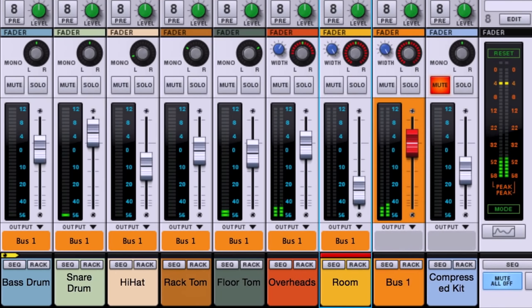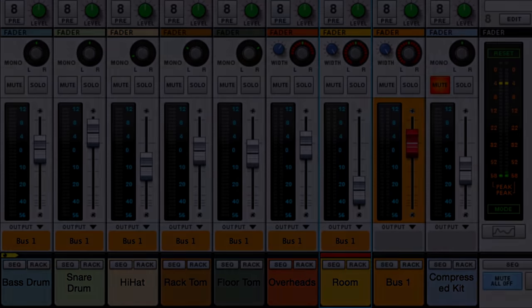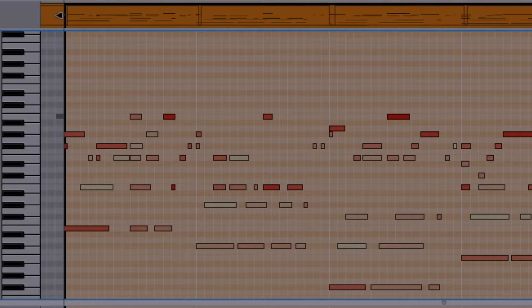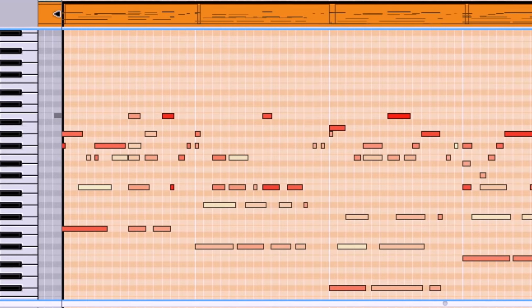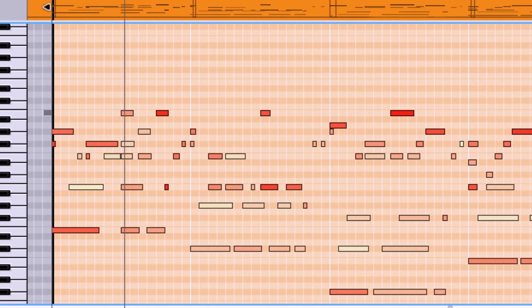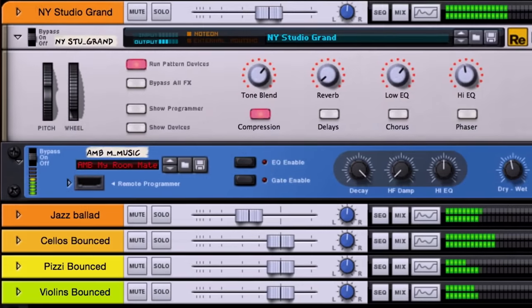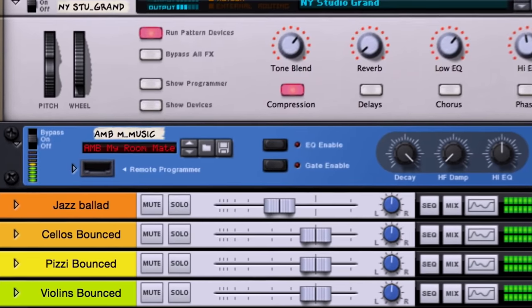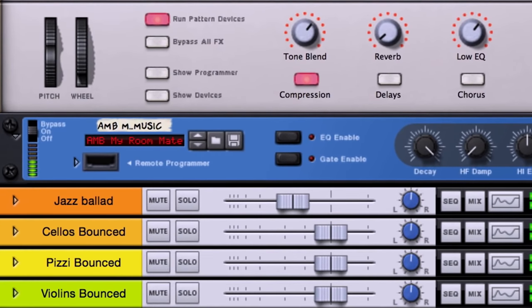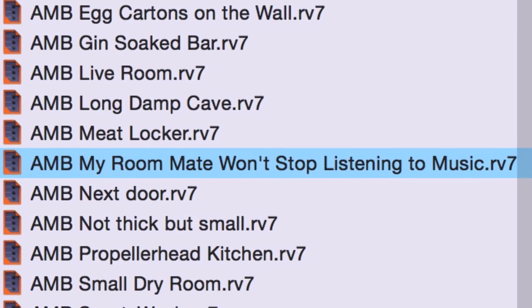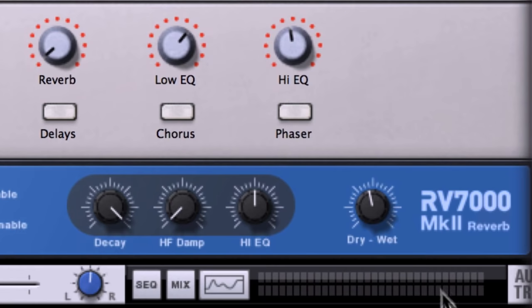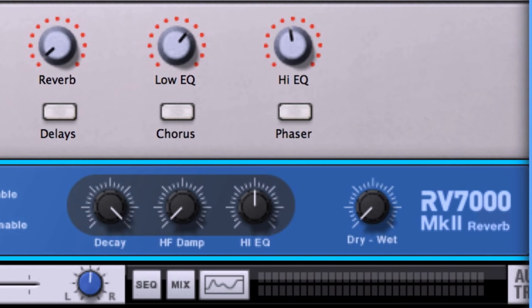This process of setting dry signals into real-world spaces works just as well for other instruments. In this piano piece by producer Justin Williams, he has used a convolution preset called My Roommate Won't Stop Listening to Music to take his piano track from a very clinical MIDI sounding piano to something that feels like it's in the same room as you and I are.